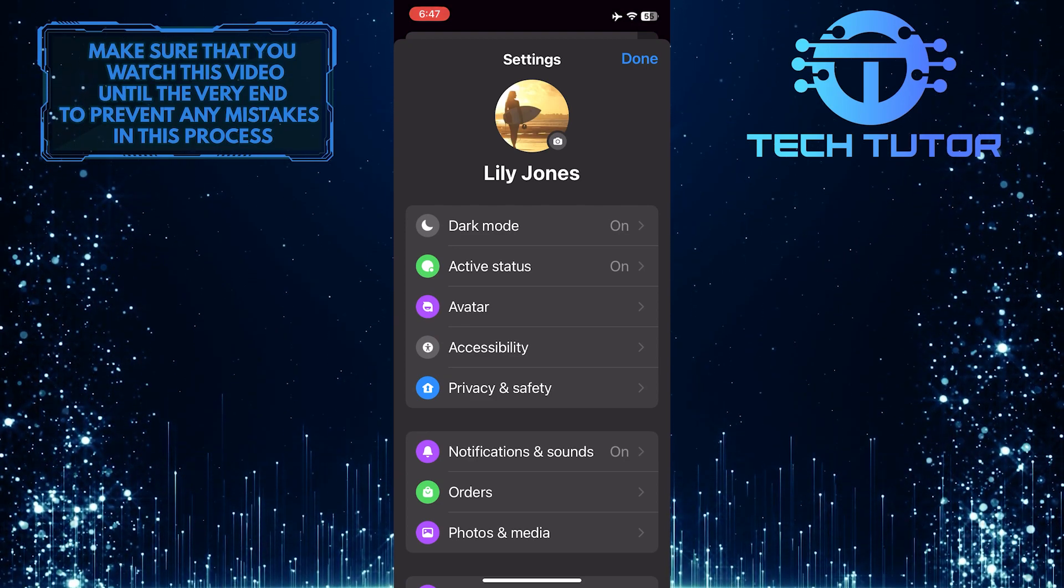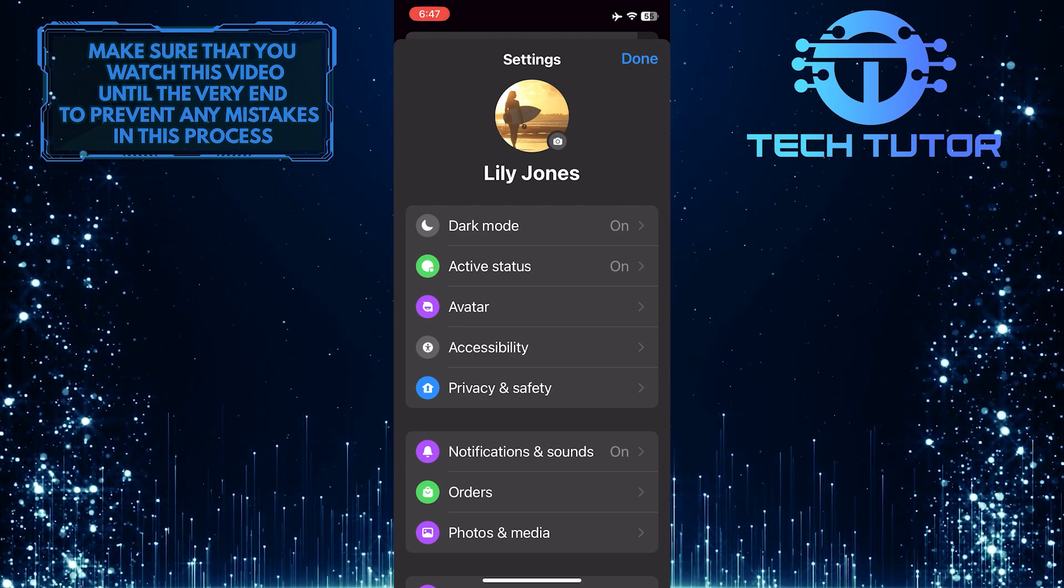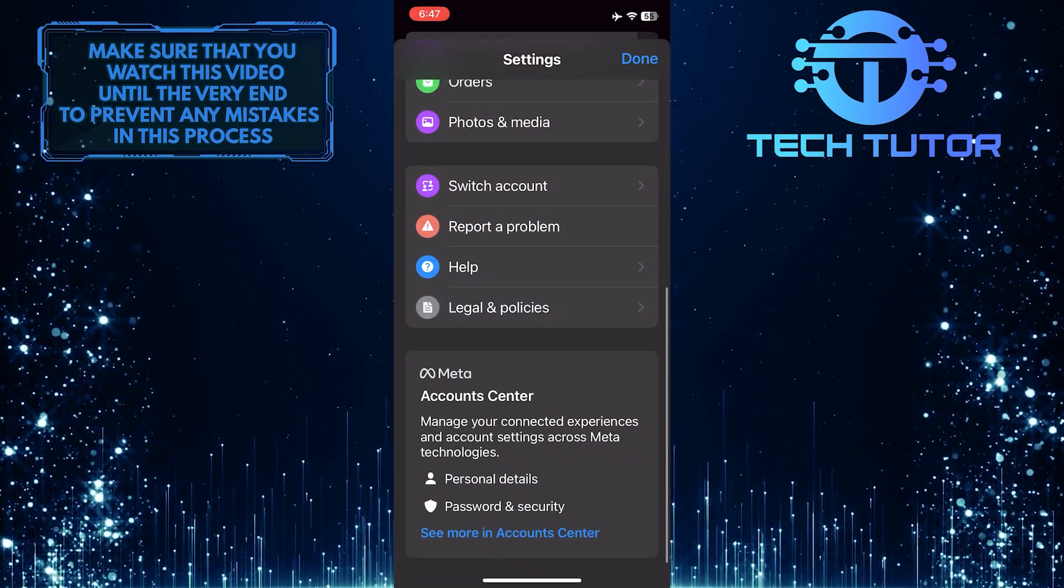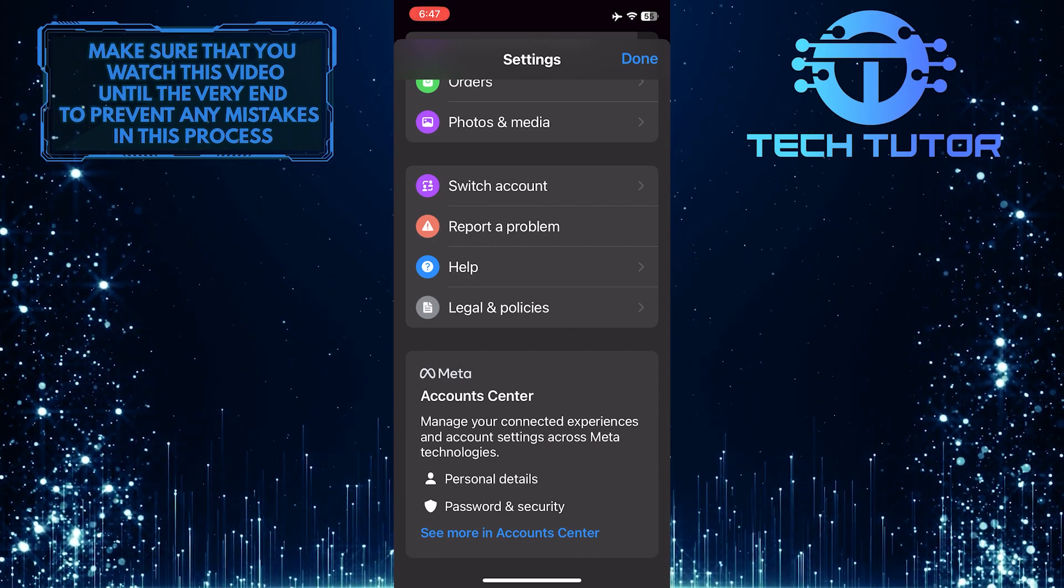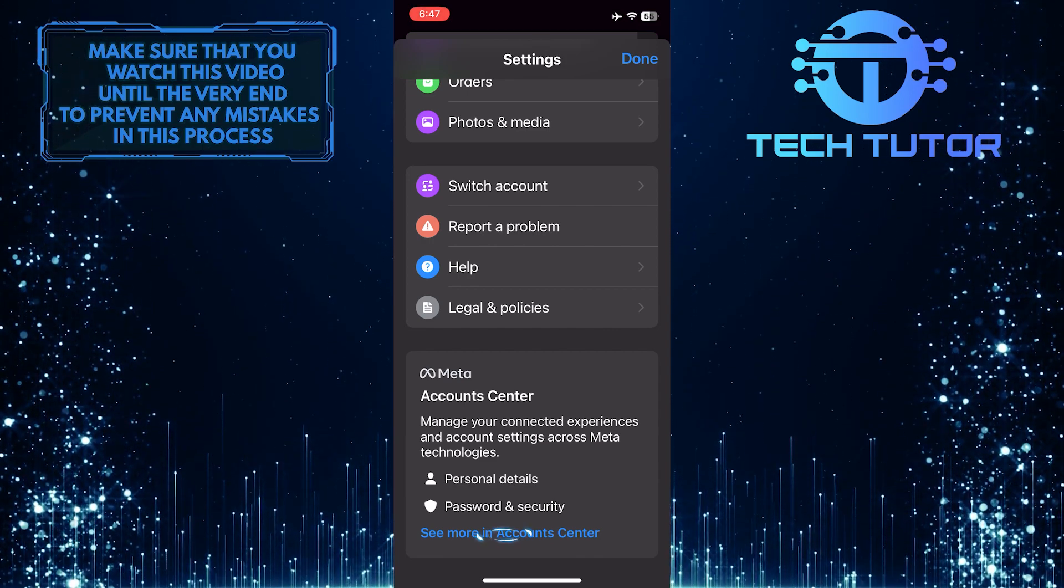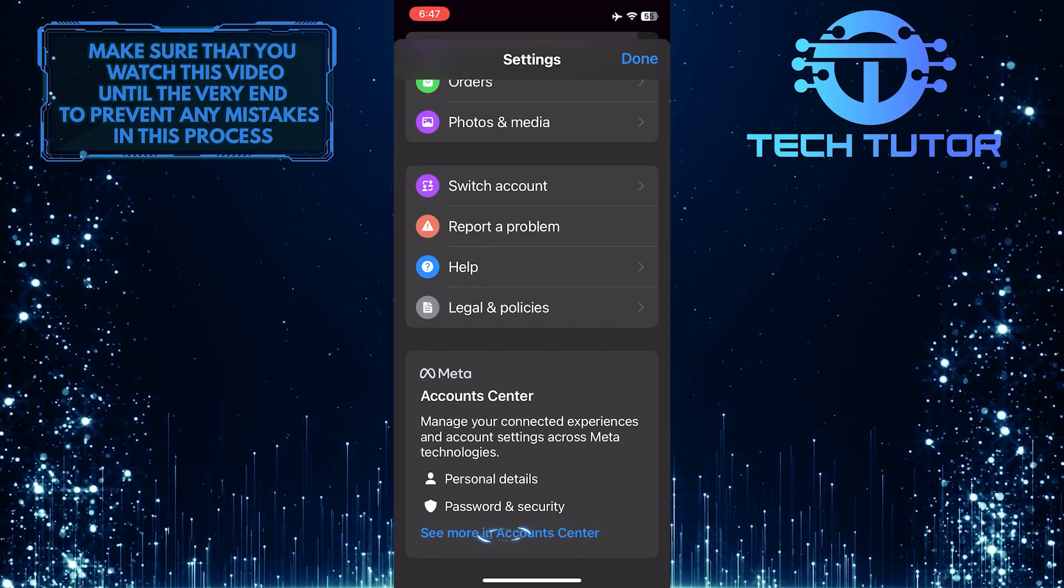Once you are on the settings page, scroll down to the bottom and you'll see the account center. Just tap where it says see more in account center.